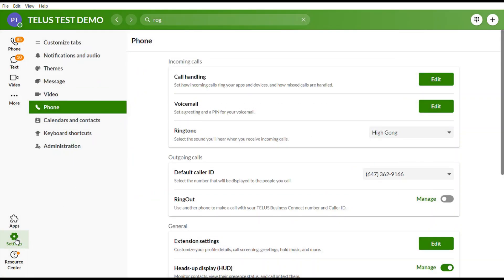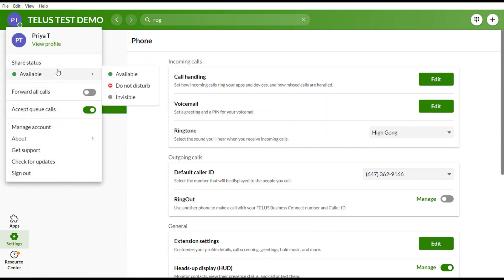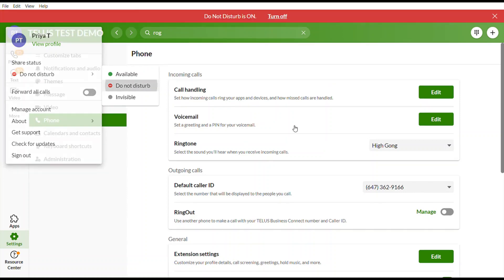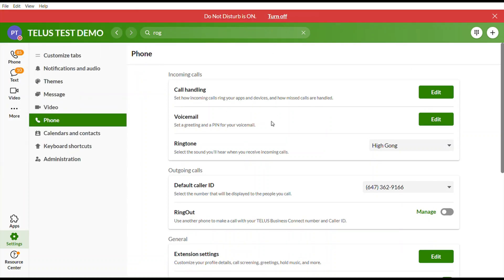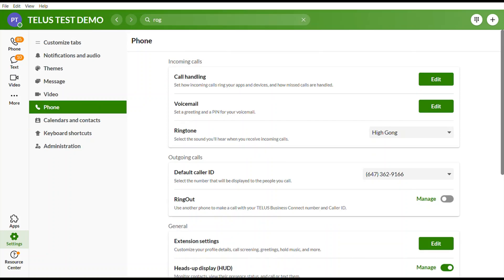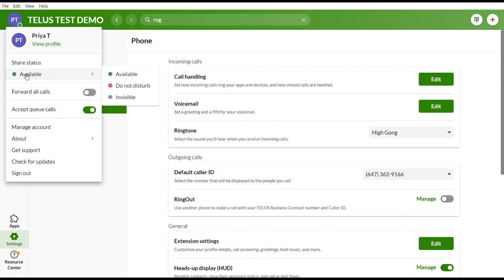An important feature is hidden under your profile picture. You can change your status from Available to Do Not Disturb — when set to Do Not Disturb, all calls go directly to voicemail. Select Turn Off to start receiving calls again. If you are not active on Business Connect, your status will turn to Invisible, but you will still receive calls.